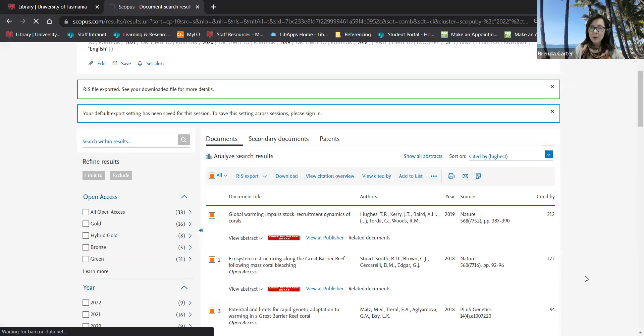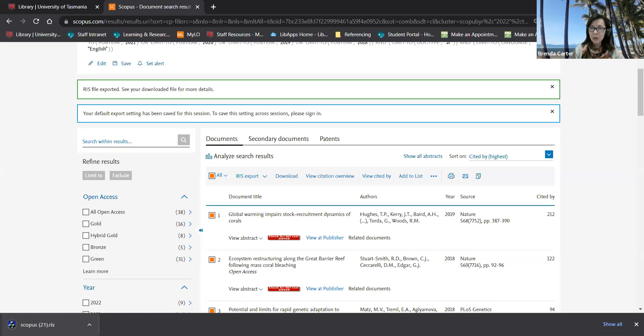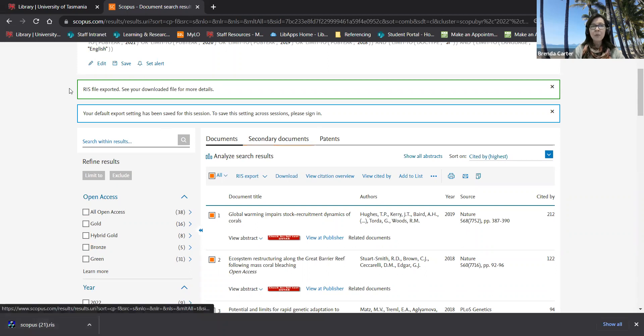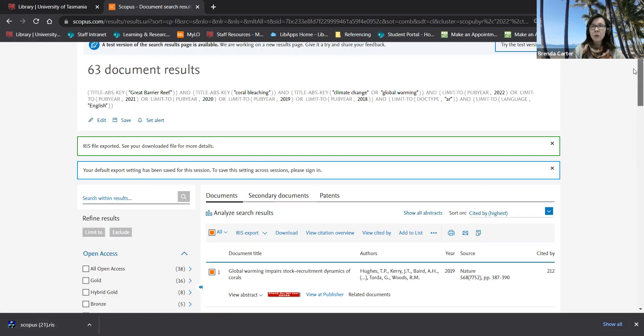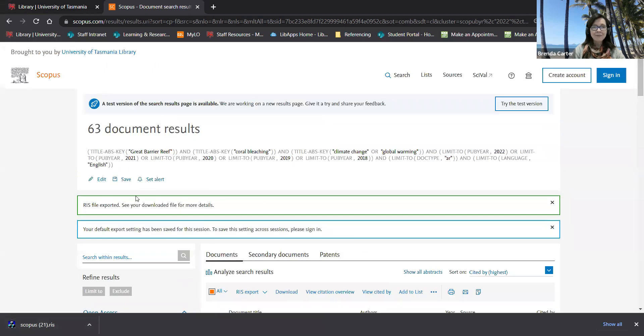A file will appear in the bottom left hand corner of your screen if you're using Windows or in your downloads if you're on a Mac. Simply click on this file and those records will automatically be added to your library.